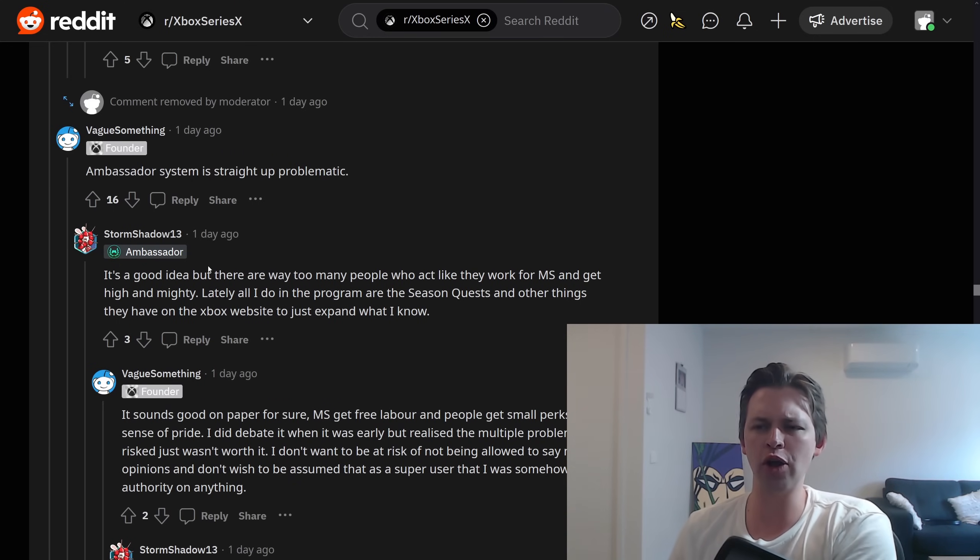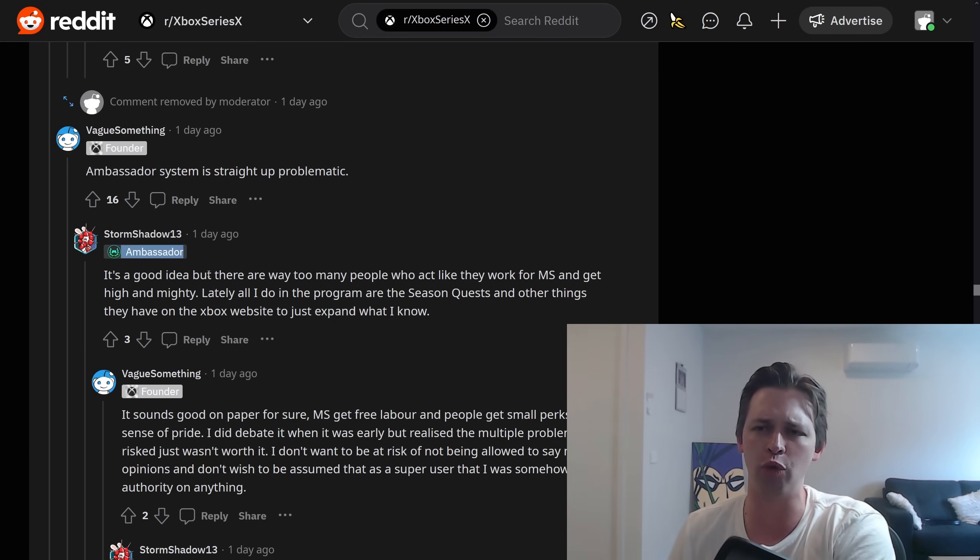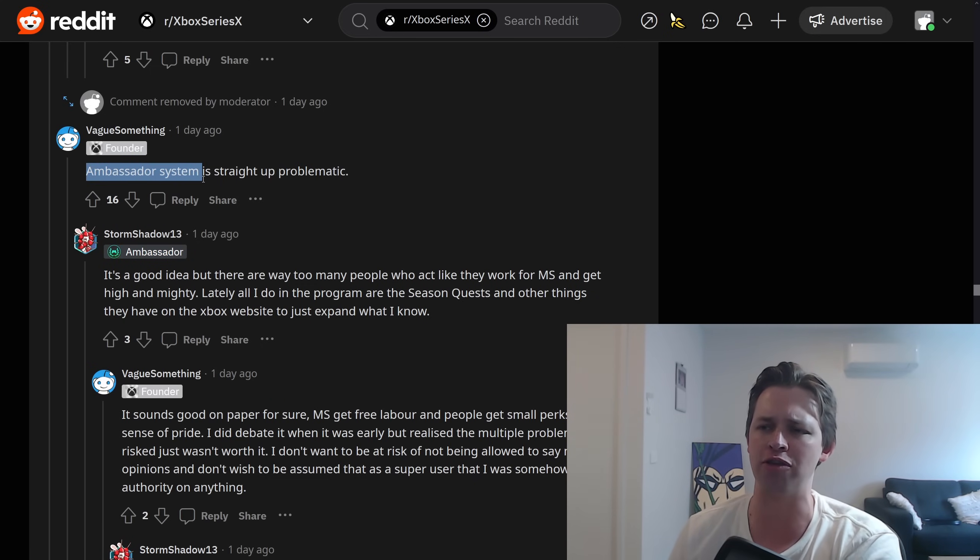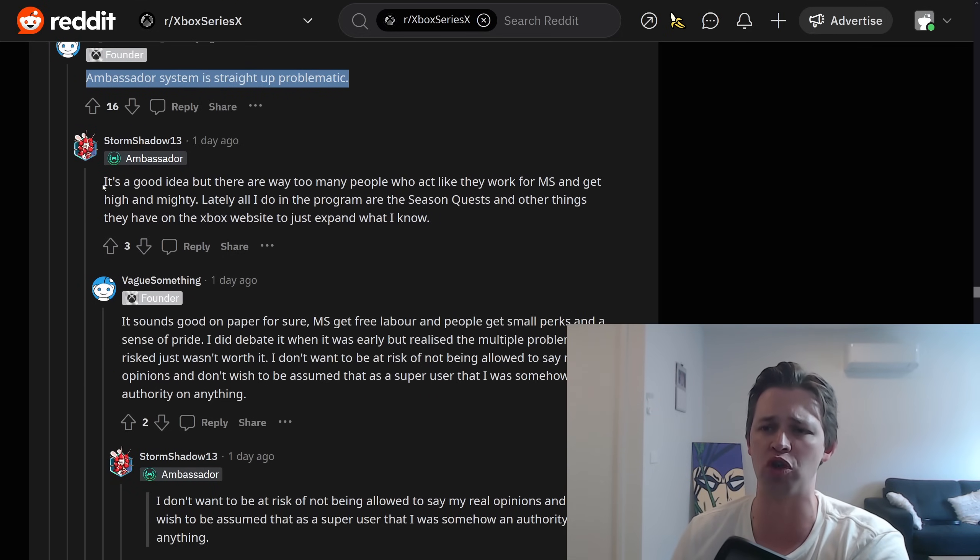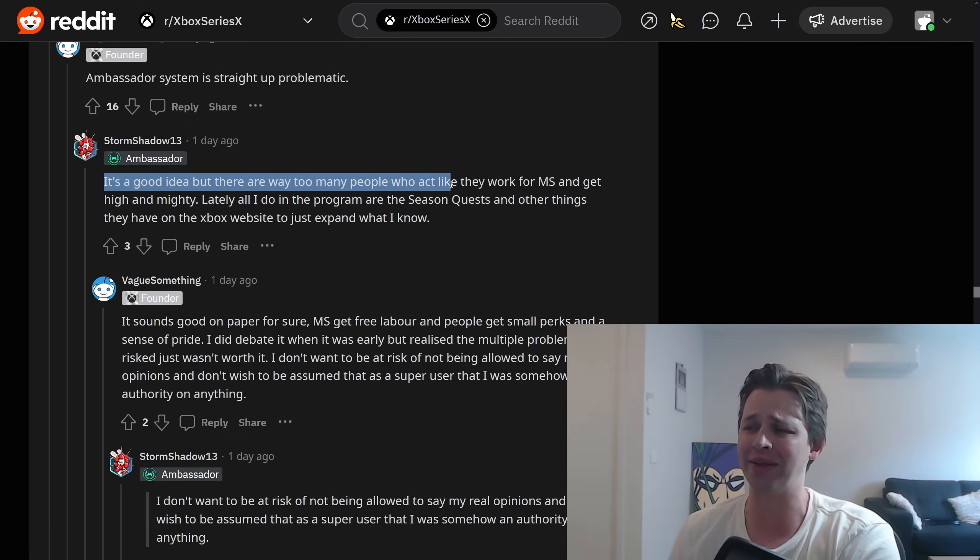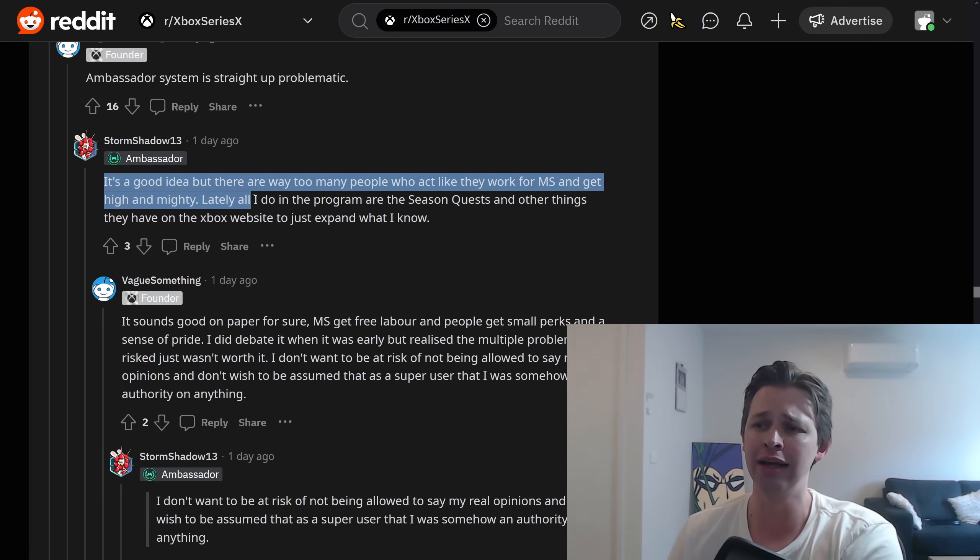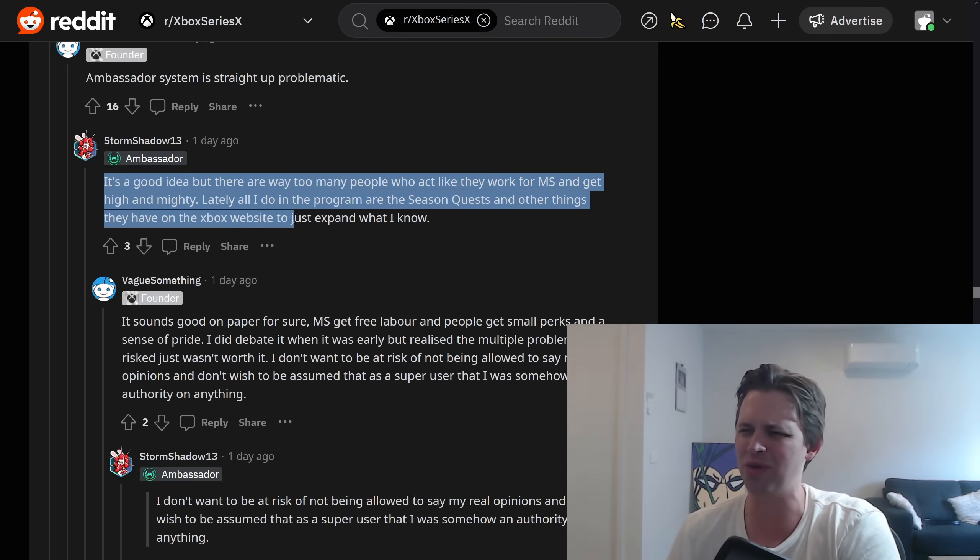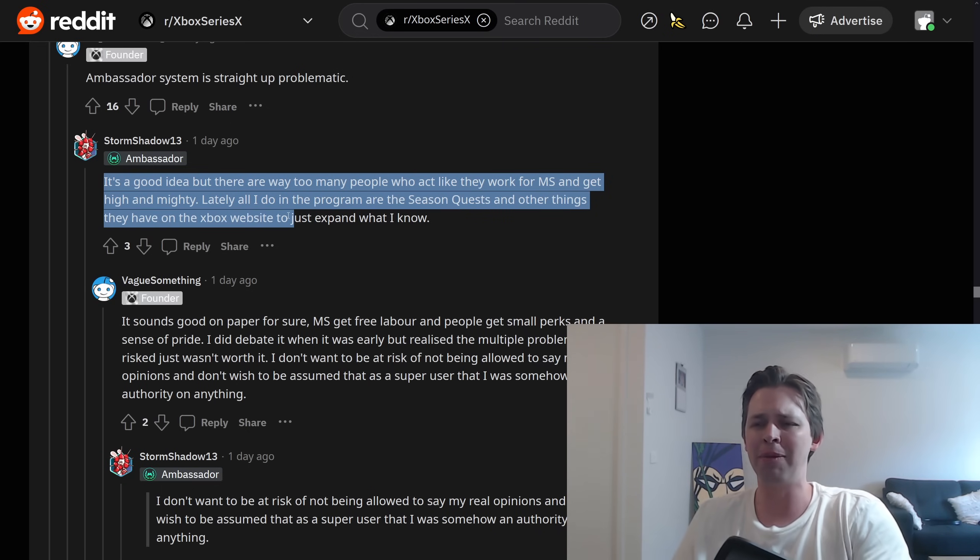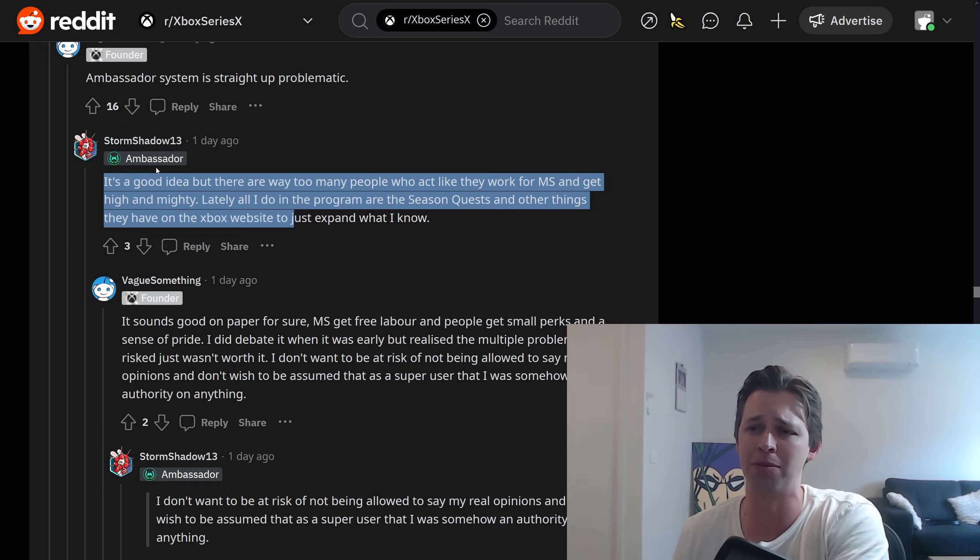And just to end on a positive note, we do have another ambassador here but they at least seem to be a little bit more self-aware. Someone mentions that this stupid ambassador system is straight up problematic. The guy responds. The Xbox ambassador responds. It's a good idea but there are way too many people who act like they work for Microsoft and get high and mighty. Lately, all I do in the program are the seasoned quests and other garbage they have on the Xbox website. Who cares about doing that? Jesus Christ. But this whole thing's ridiculous. This person should probably remove the ambassador badge because it just makes them look embarrassing.